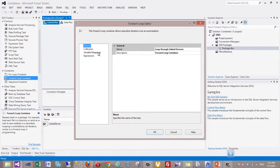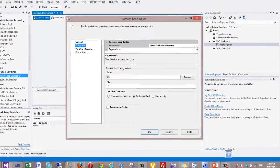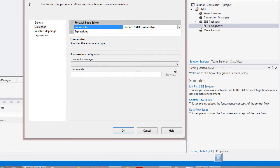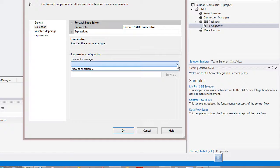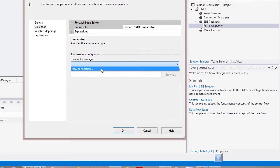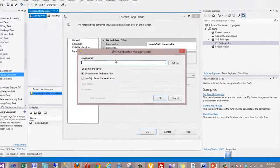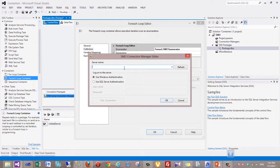I double-click on the container, and in the Collection tab I can use the For Each SMO Enumerator. SMO provides information from the SQL Server data source — this only works with SQL Server. I need to create a connection to that SQL Server. As you can see, the SMO Connection Manager editor is quite different from an OLE DB or ADO.NET connection.